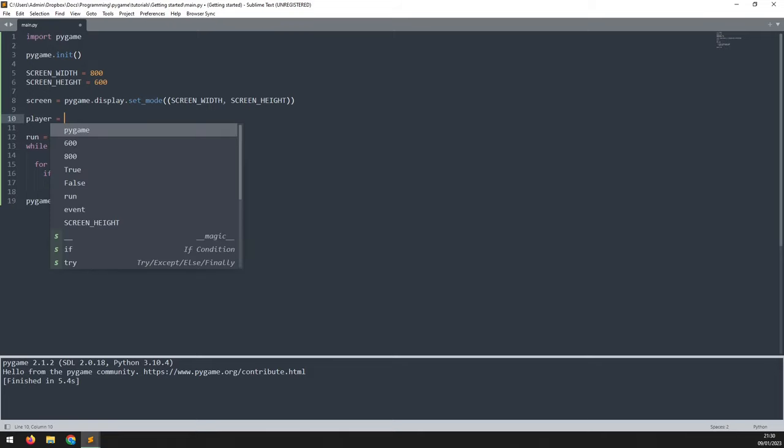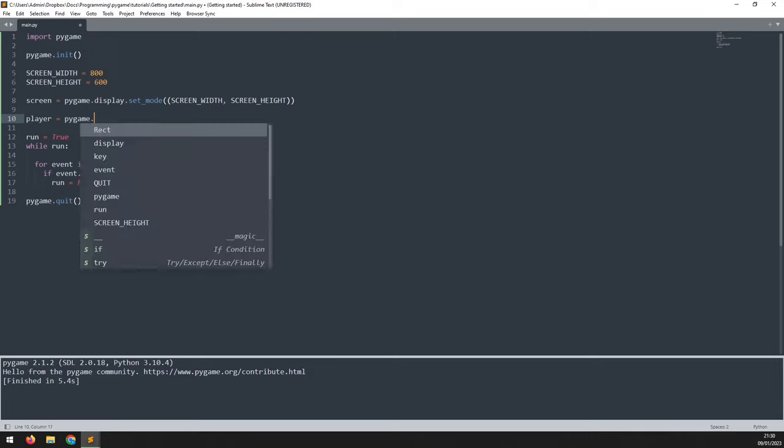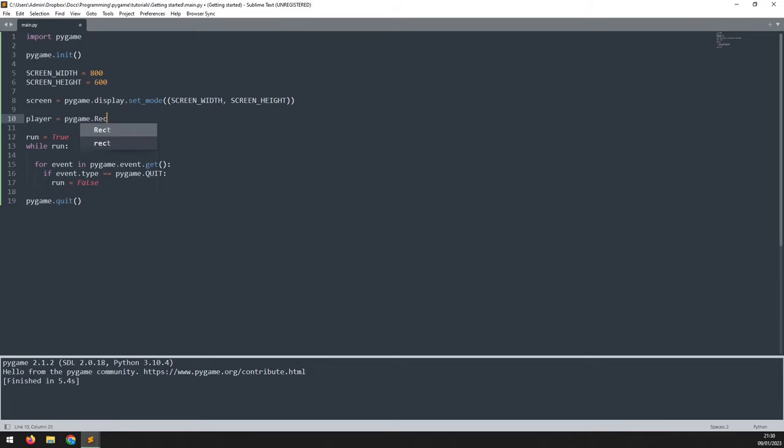In here, I'll create a little section and I will create a variable called player and I will assign a rectangle to this variable. I'll say pygame.Rect. Now this needs to be a capital R at the beginning and this takes four arguments.